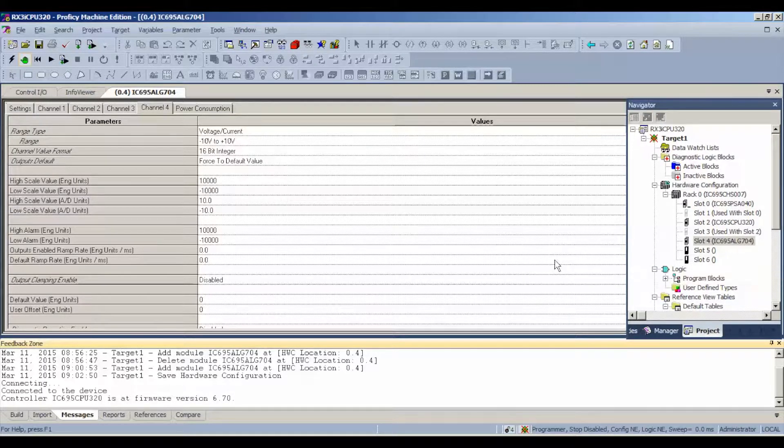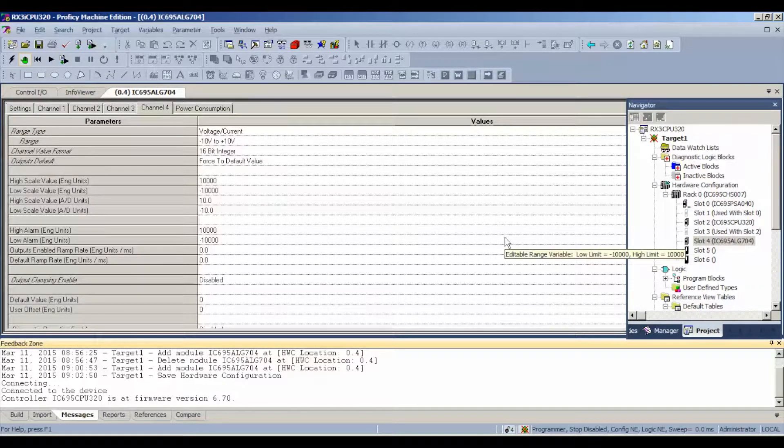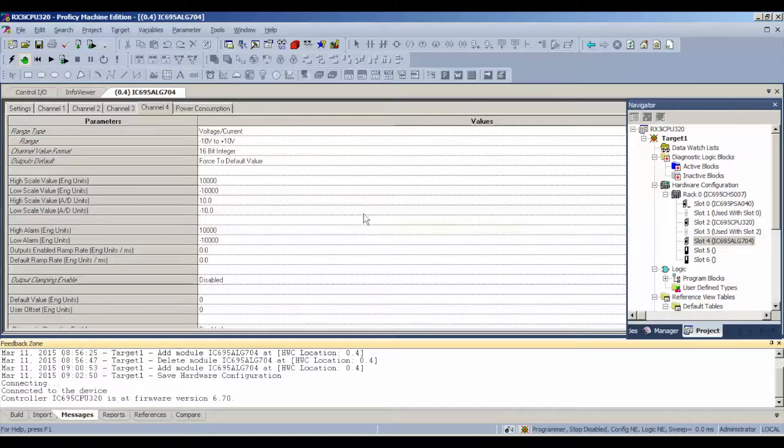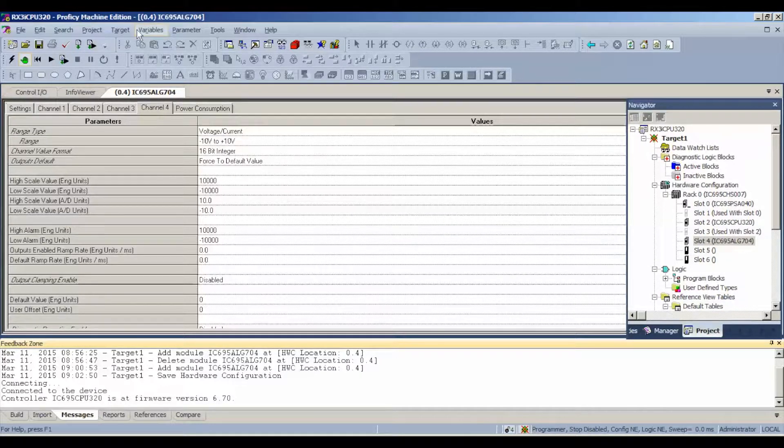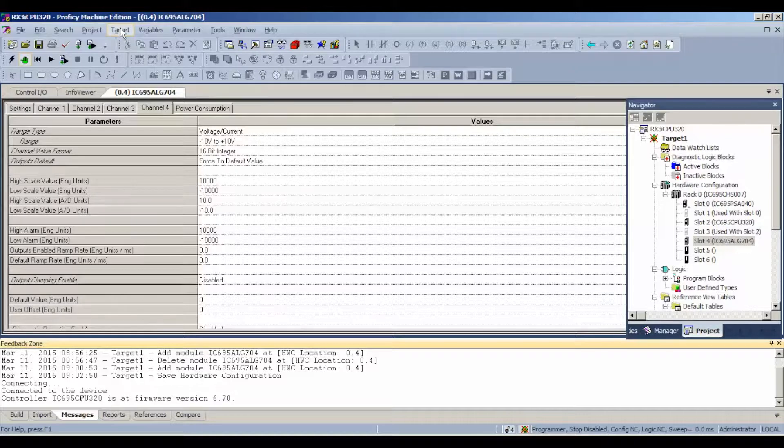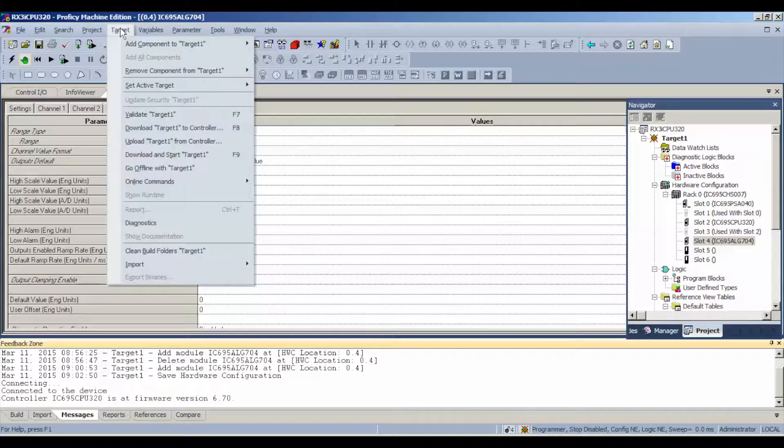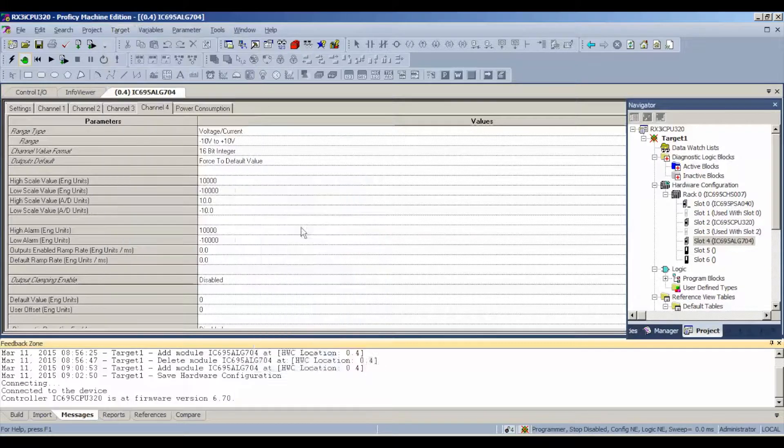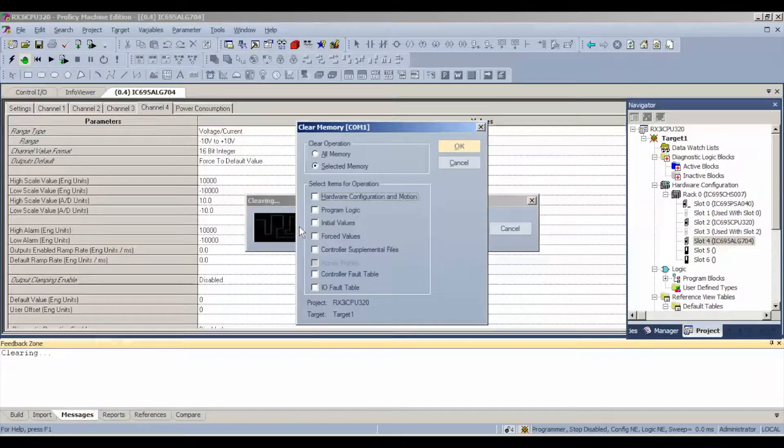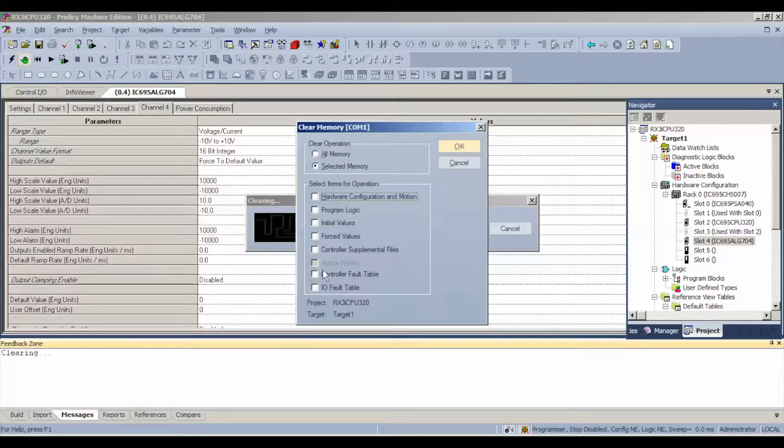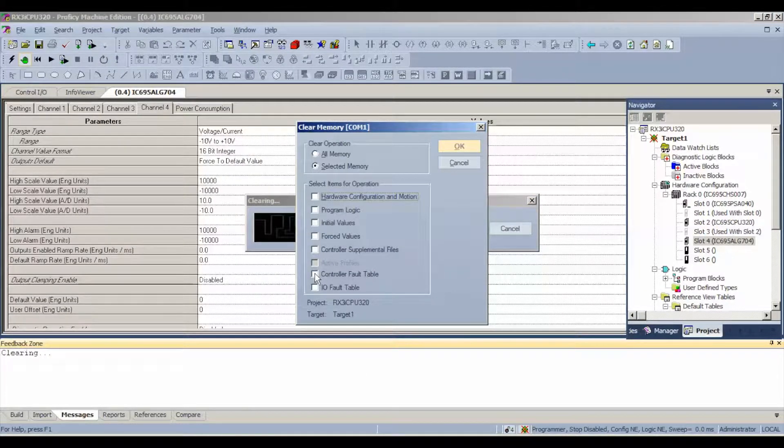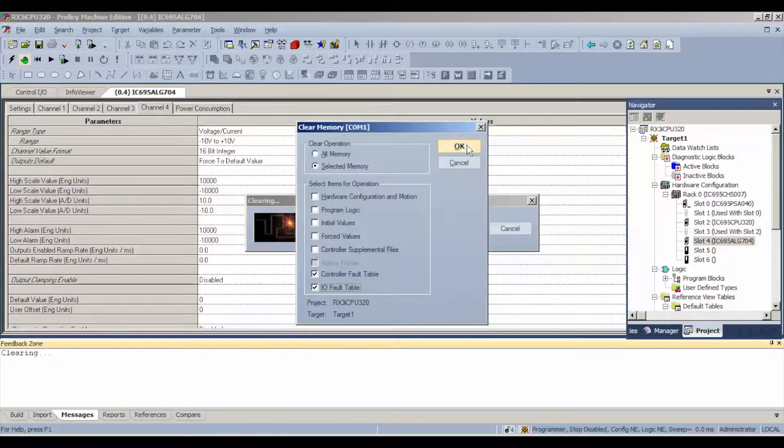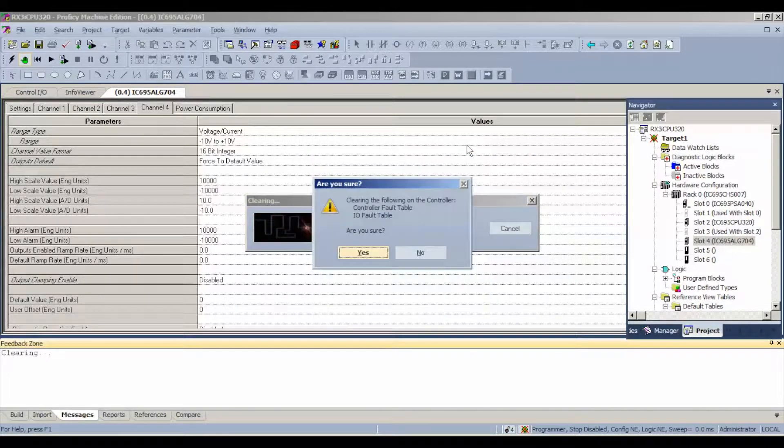It's technically faulted. What we do here is go to target, online commands, clear, and we only want to clear those faults that we've created, controller fault table and I.O. fault table, and hit okay. You're going to get hung up if you don't do this before you download, so make sure that you've done that.